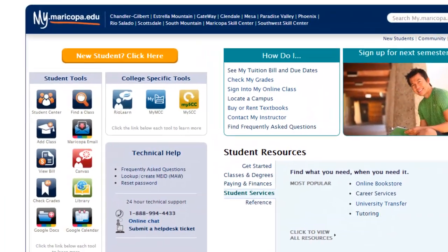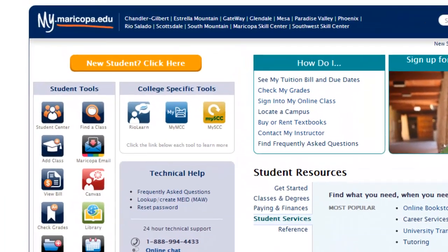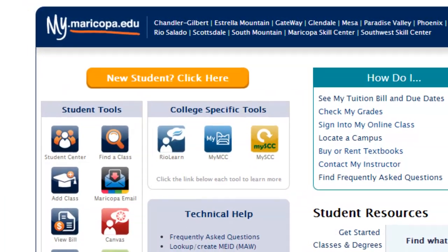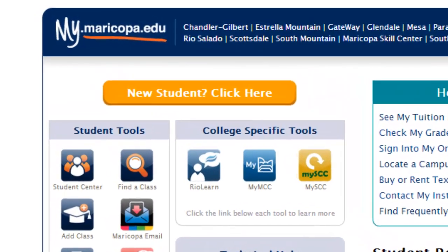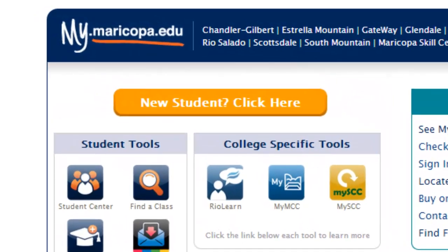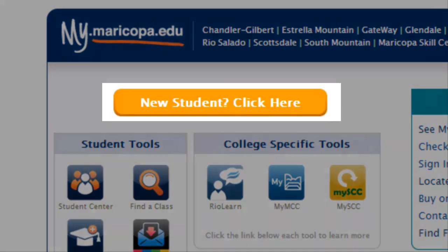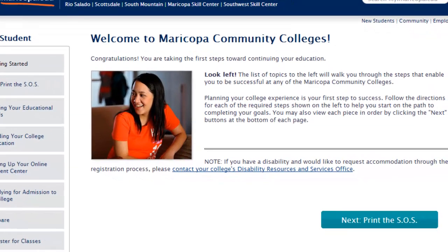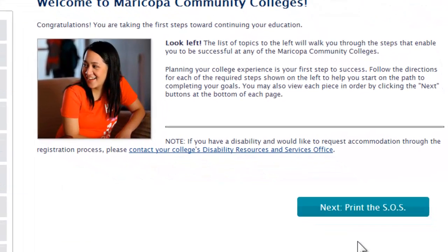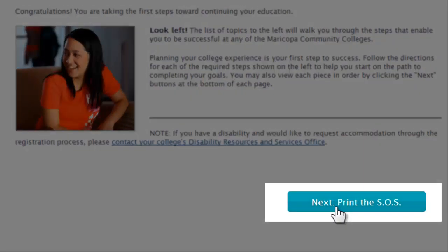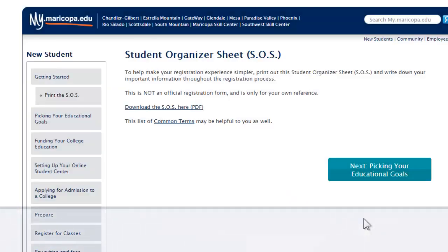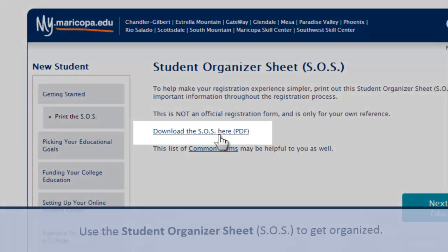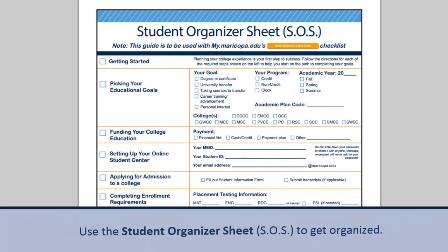Getting ready to register for a class at a Maricopa Community College includes thinking about and planning out your schedule, getting familiar with the student center, and perhaps even meeting with an academic advisor. The Student Organizer Sheet, or SOS, can help make this process a little easier. While the SOS is not an official form, it can be a useful tool for getting started.